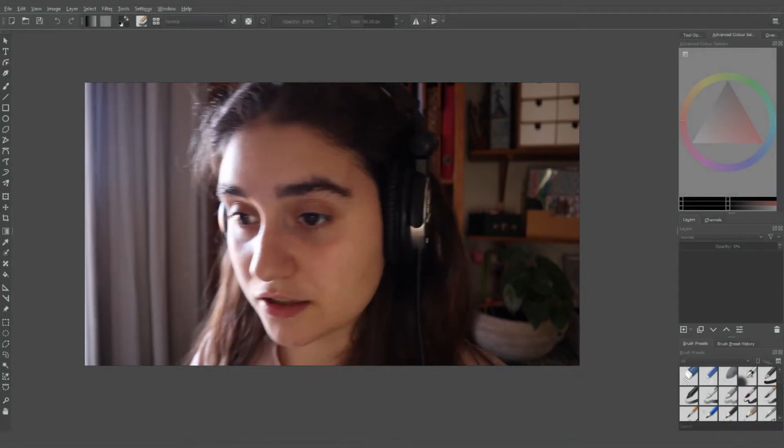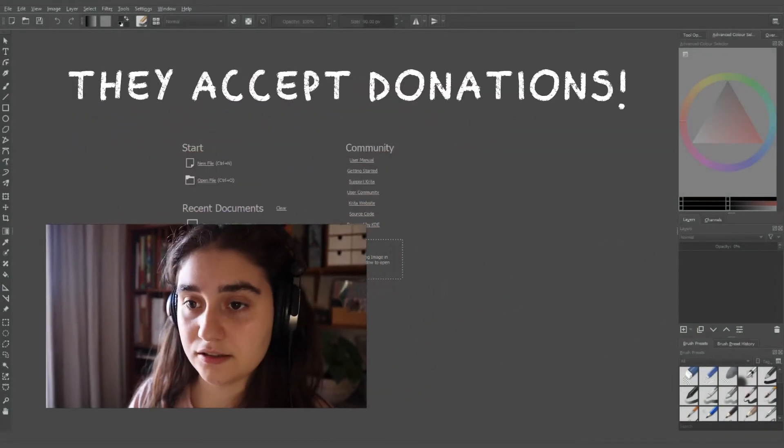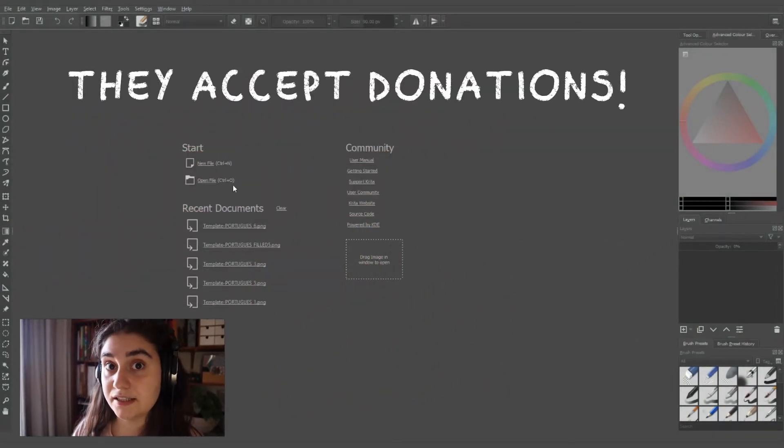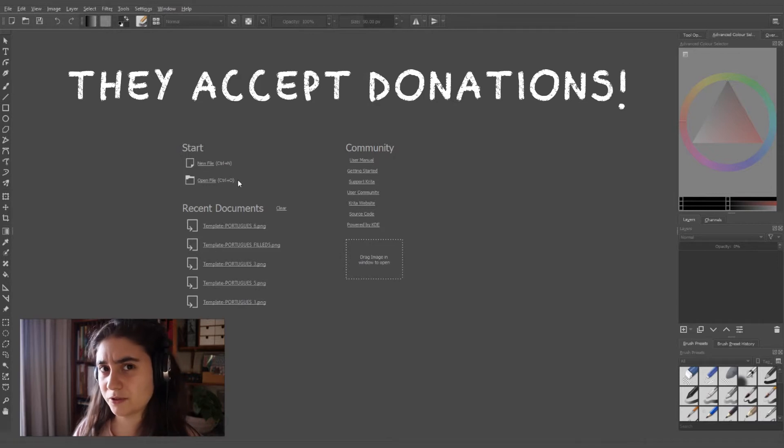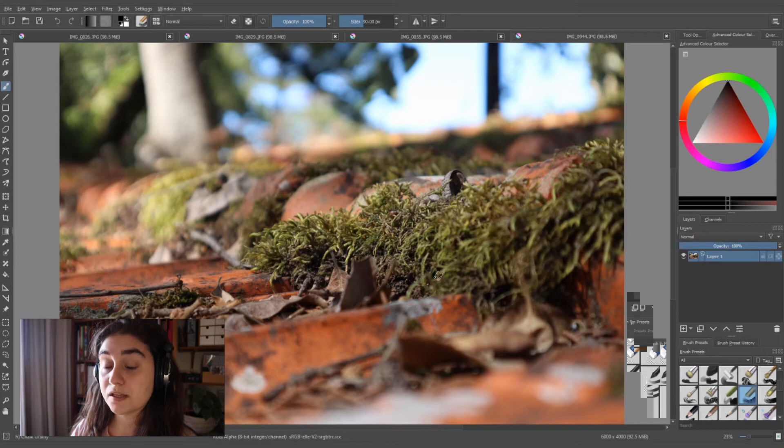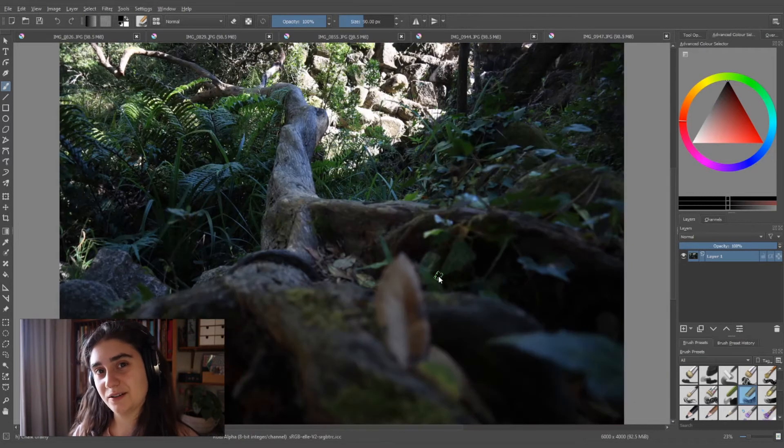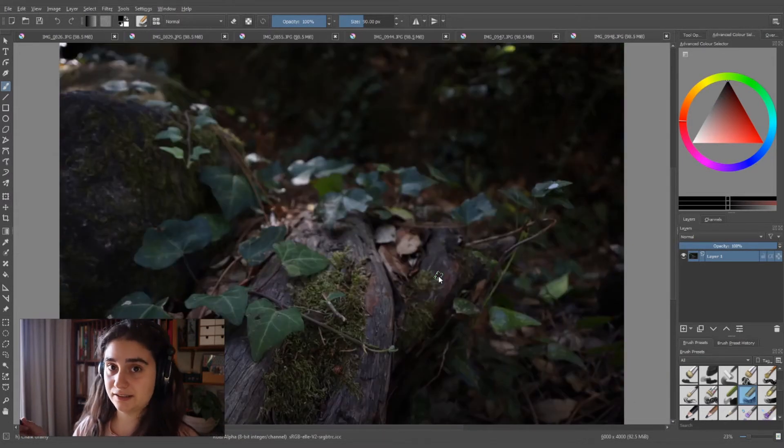The software I am using is called Krita. It is I think open source, but if it is not open source it is free. So I took a few photos when I went to Sintra, to Park de Mossrat.